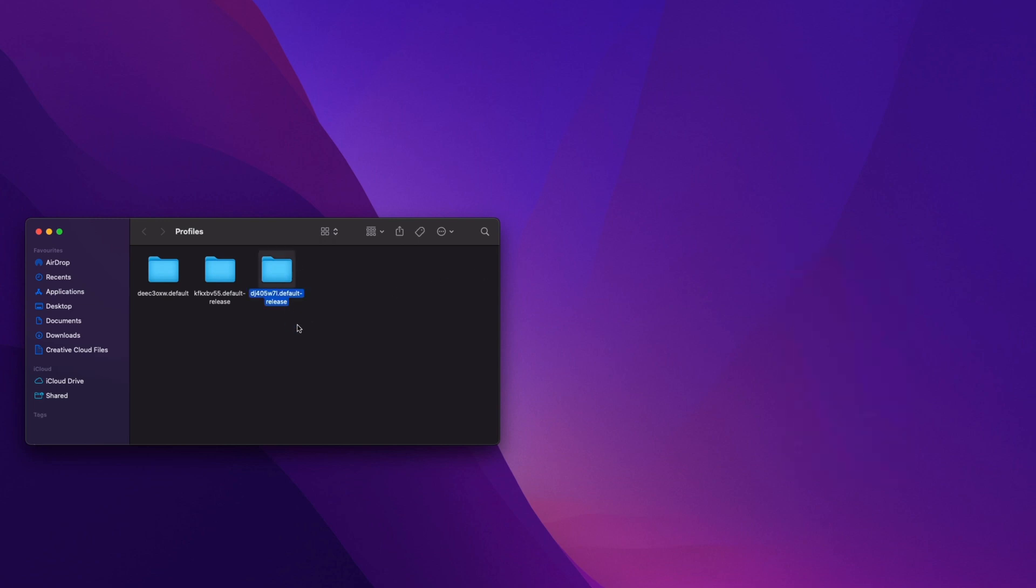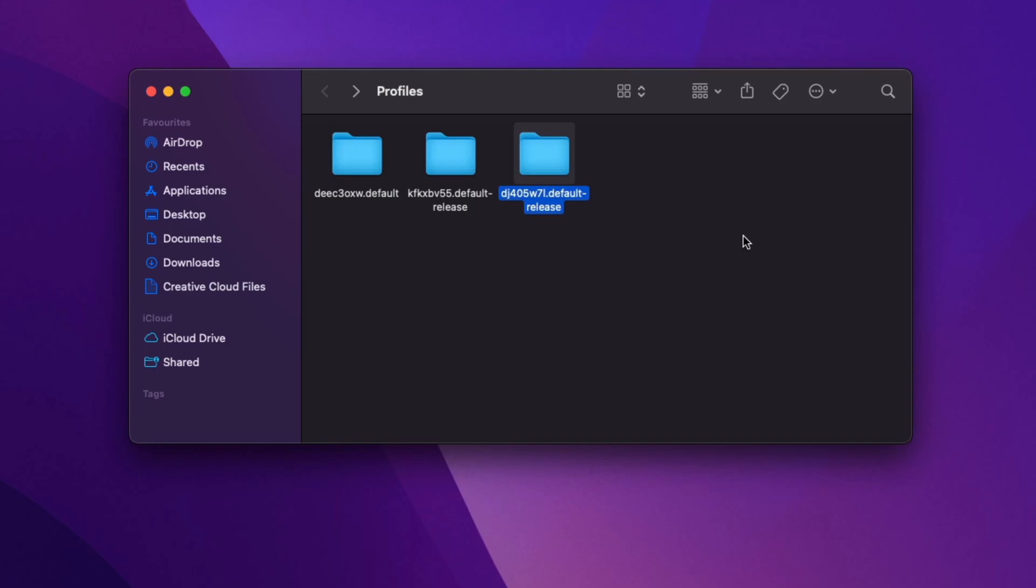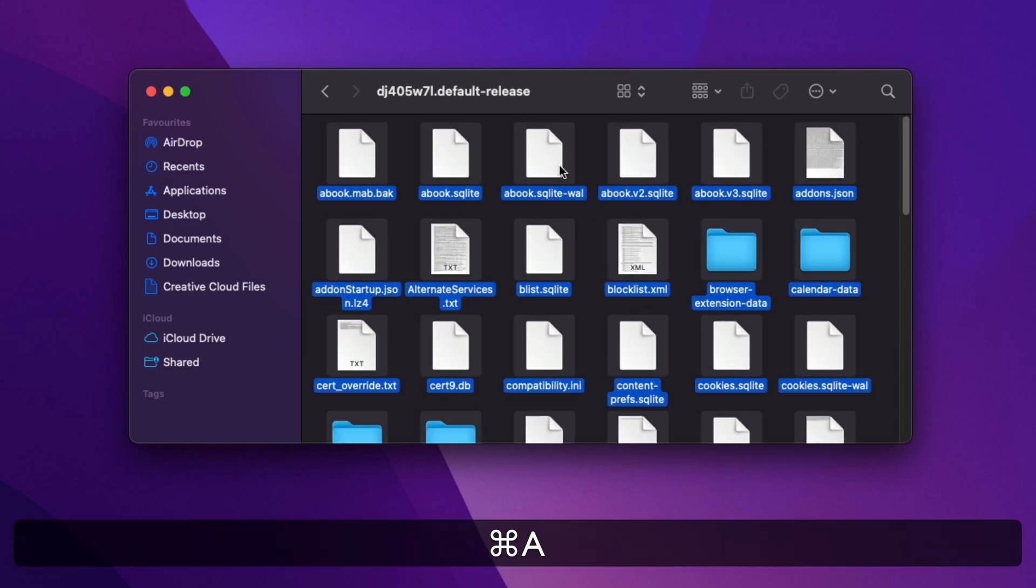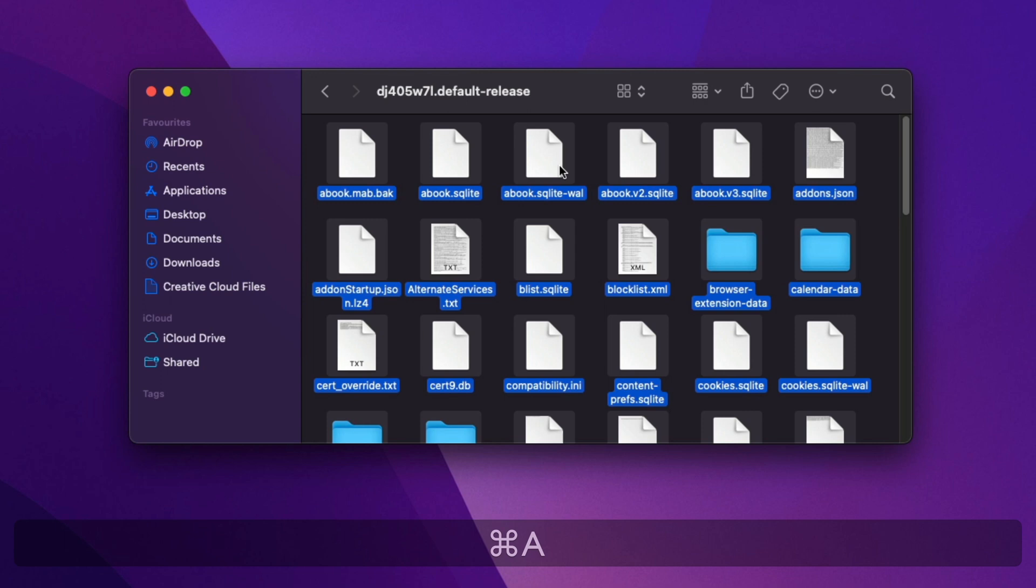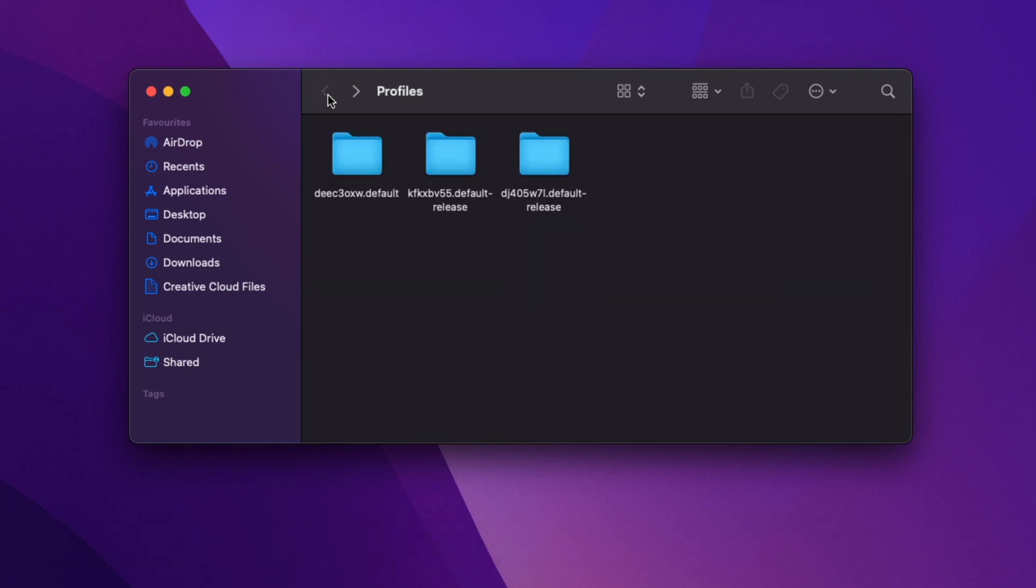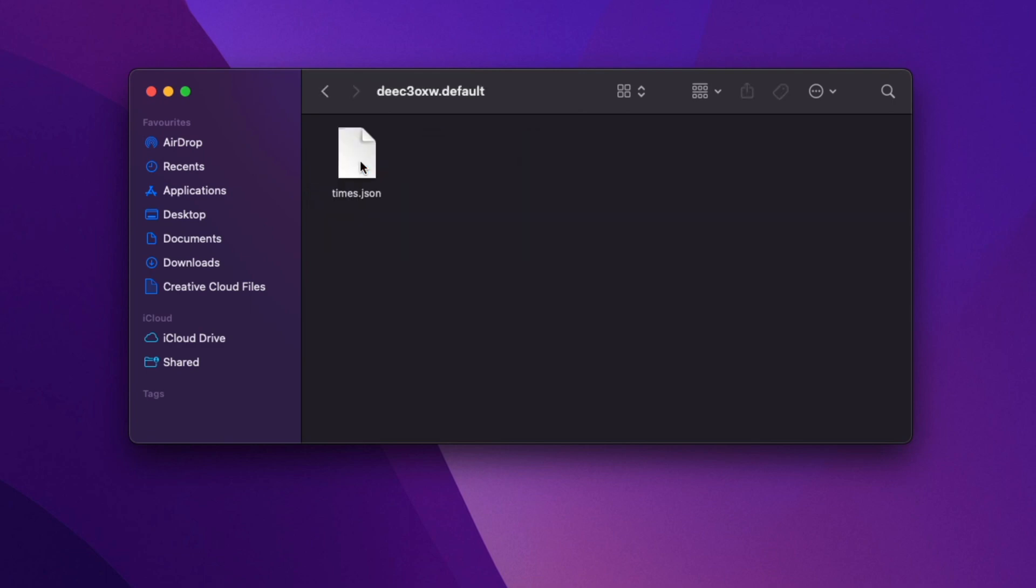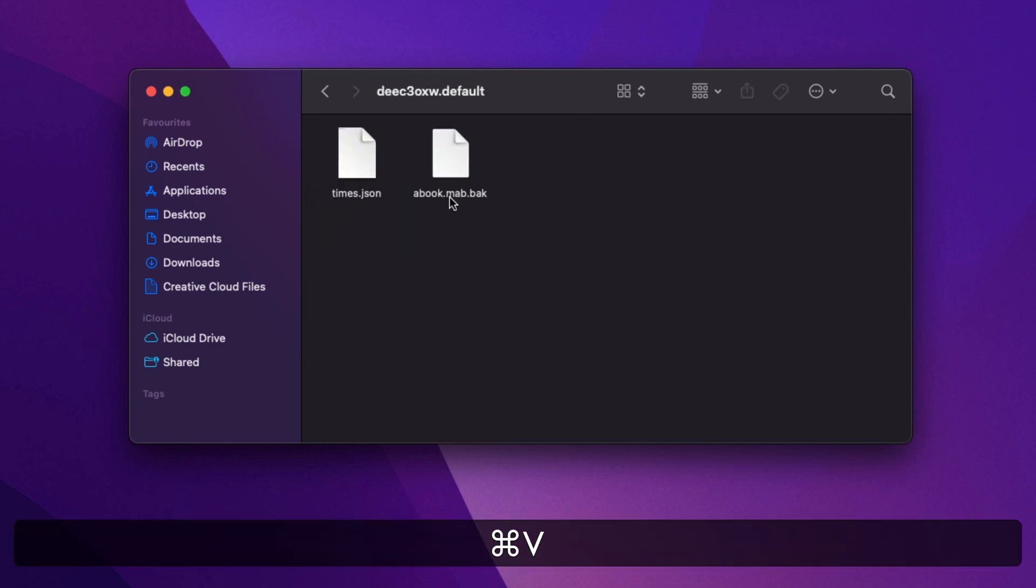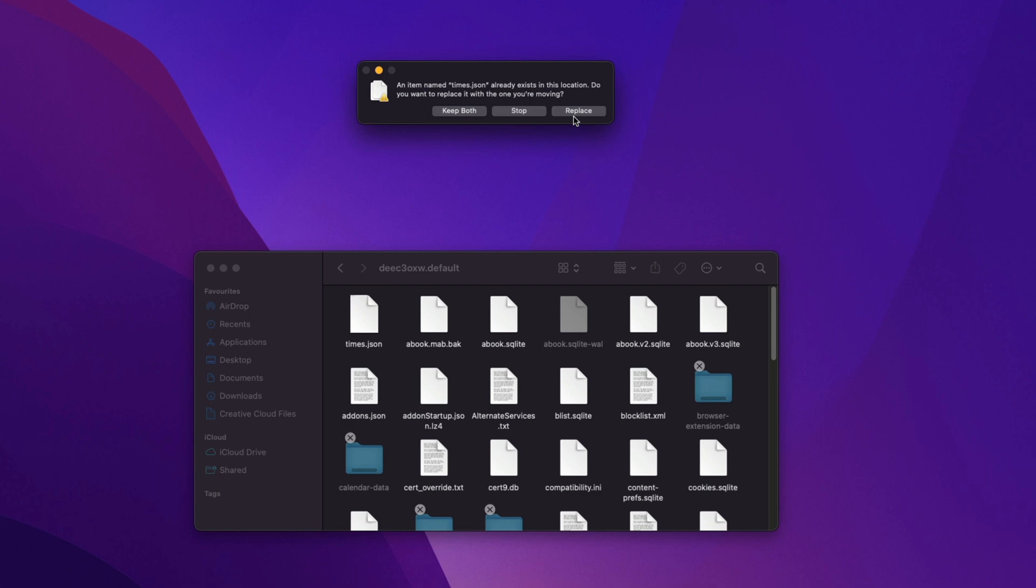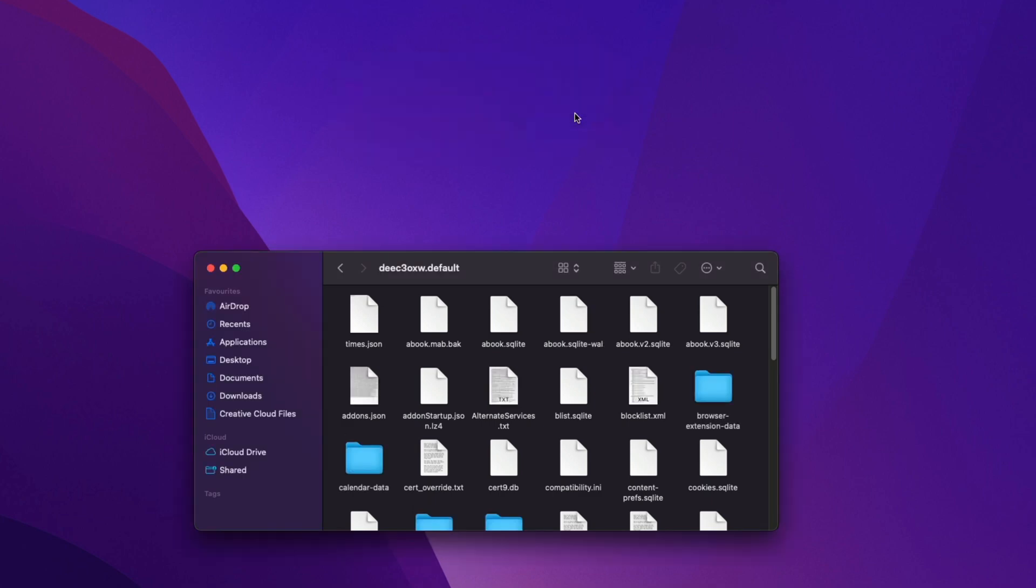So here is our new profile. What I need to do now is double-click this folder. Press Command-A to select everything. Command-C to copy. Go back up a level. Double-click this. This is the default one. Then I'm just going to do Command-V to paste. If it asks to replace, replace everything. Minimize that.